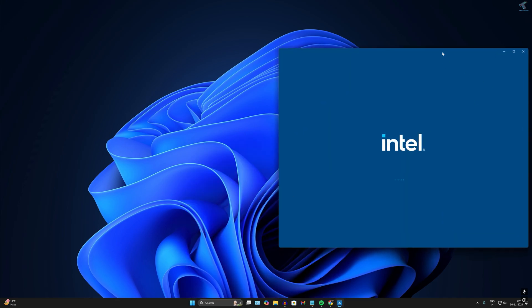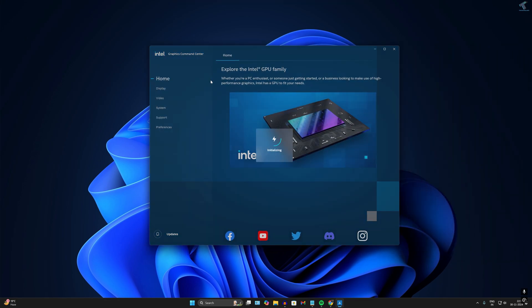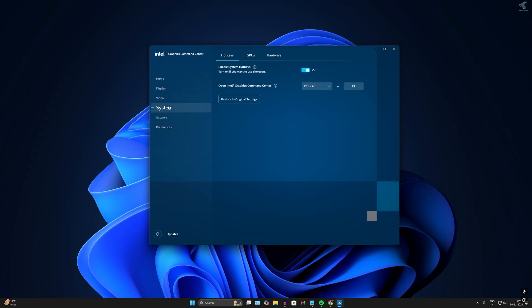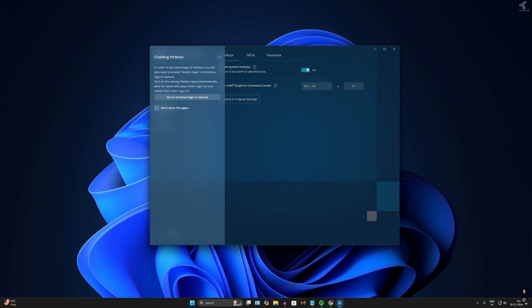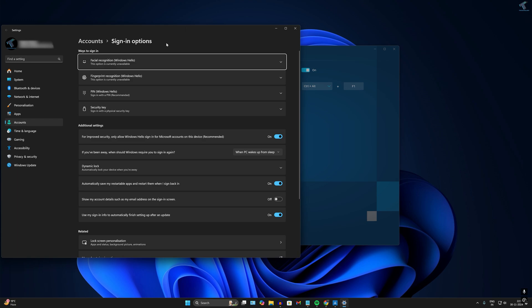Now what you have to do is go to System over here. On your right side, make sure that hotkeys are enabled. Once you have enabled that hotkeys option, go to Settings option over here.